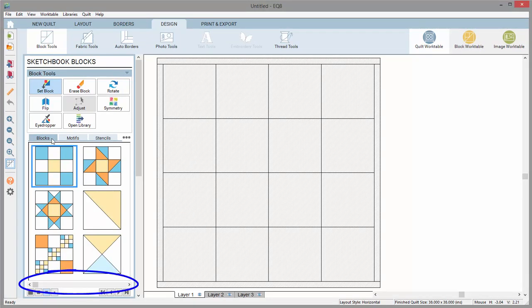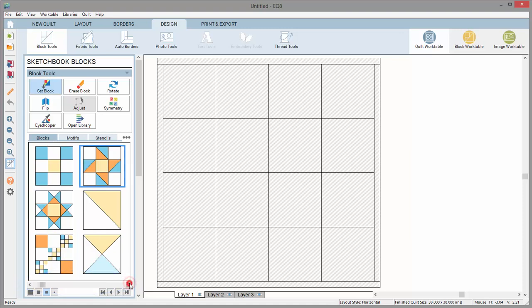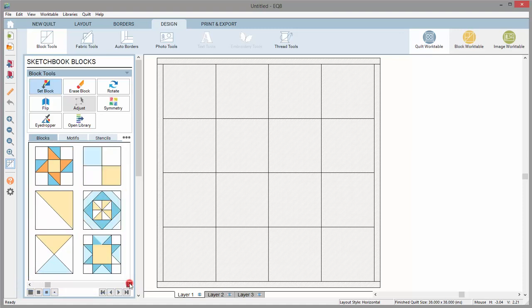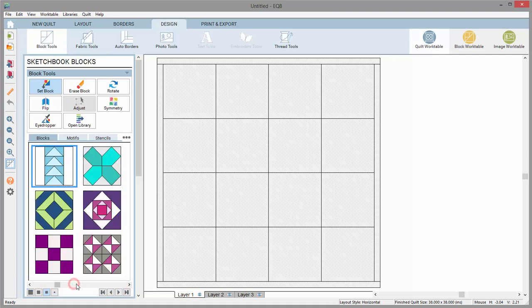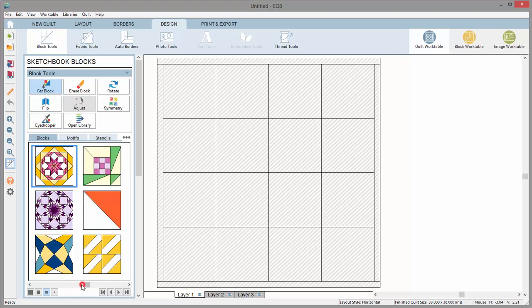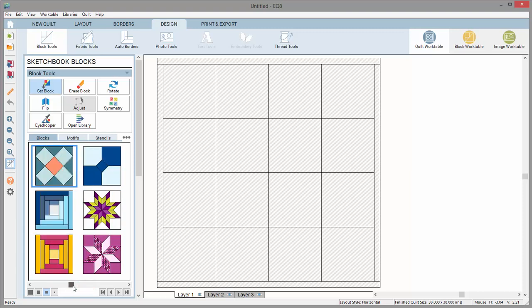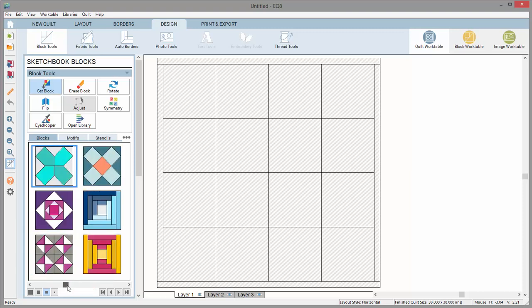Notice the horizontal scroll bar at the bottom of the palette. You can click the left and right arrows to see all the blocks in the viewer. Or, you can click directly on the scroll bar or even drag the little blocks left and right to see more blocks.